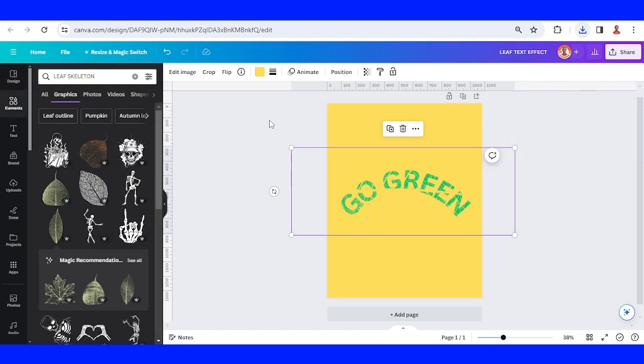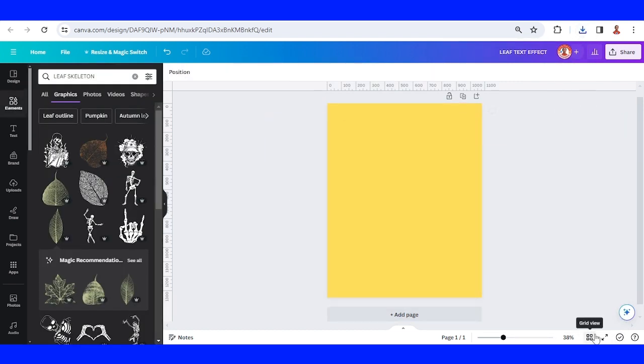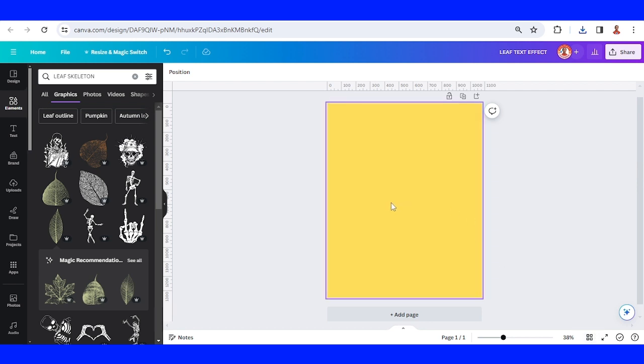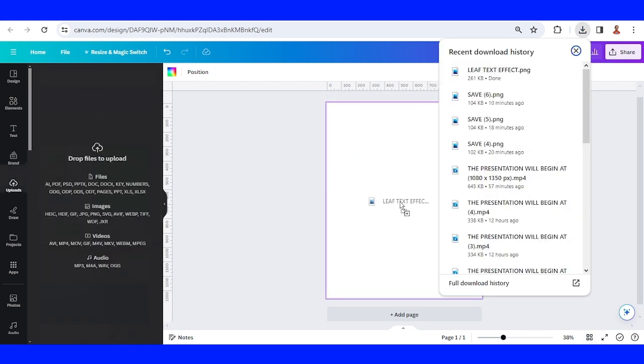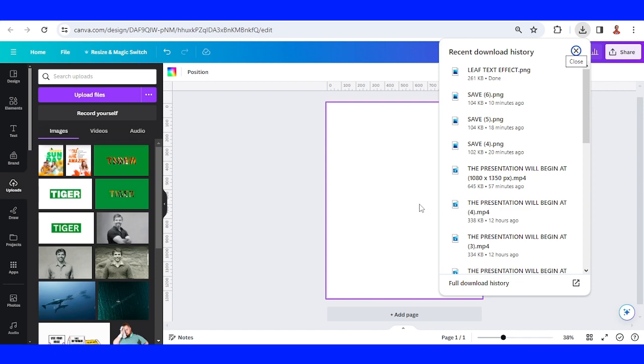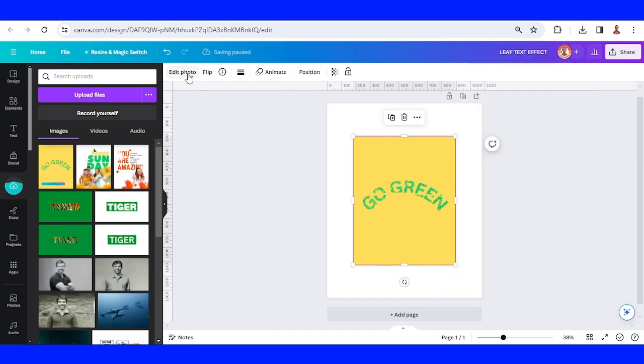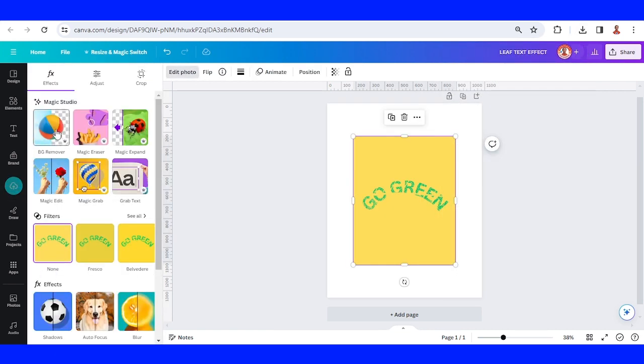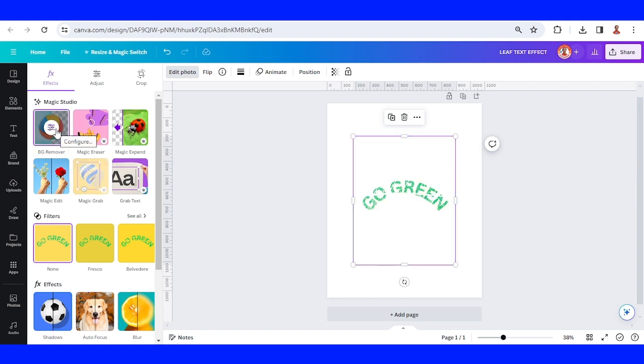Now remove all the text. I will add the PNG here. Go to Edit Photo and then remove the background—I mean the yellow color—using BG Remover.